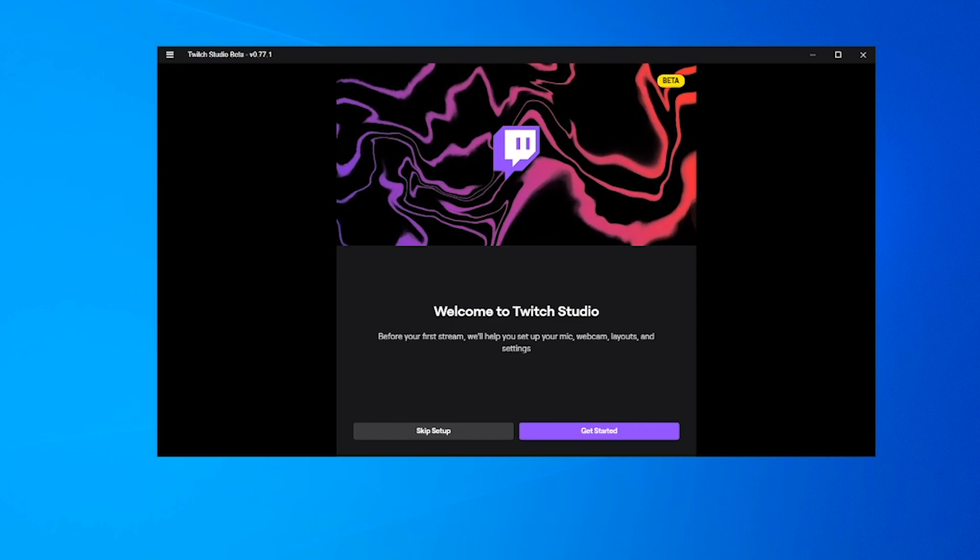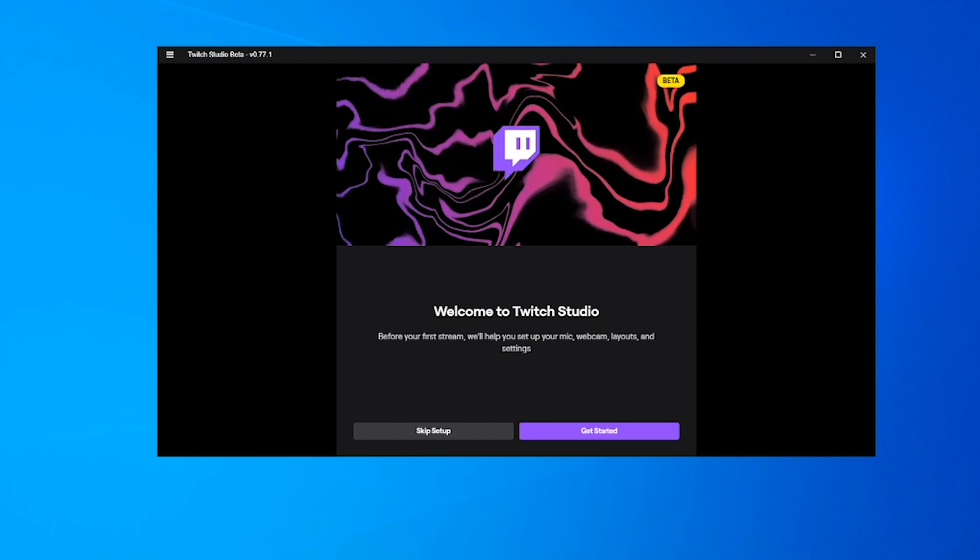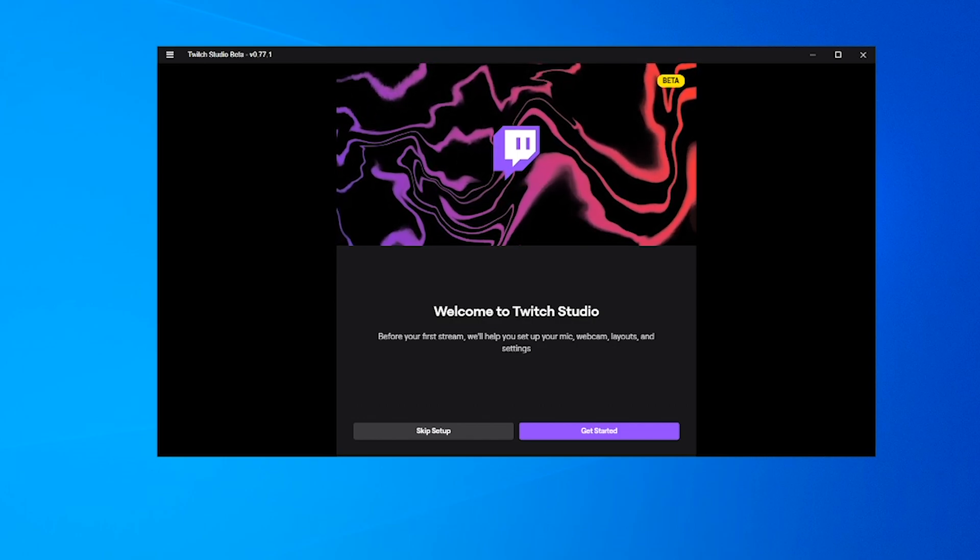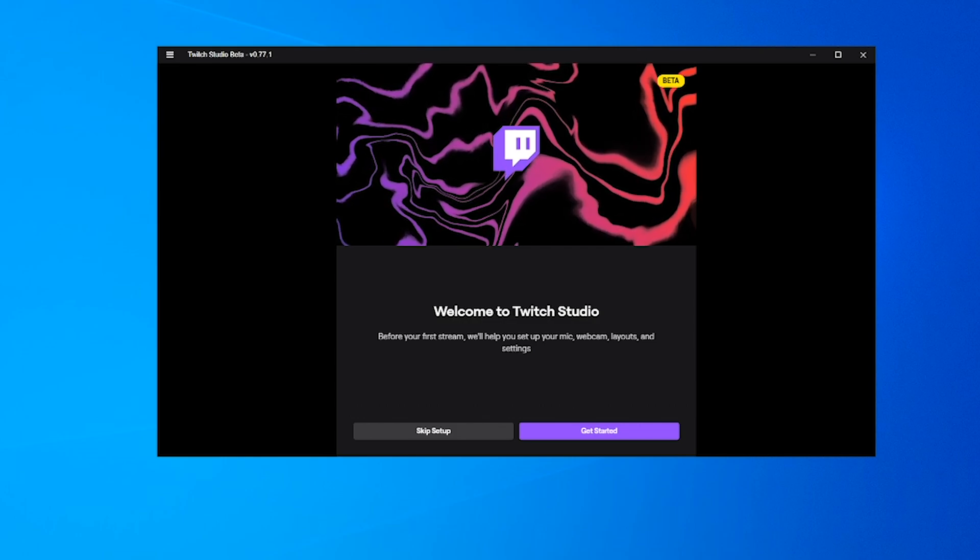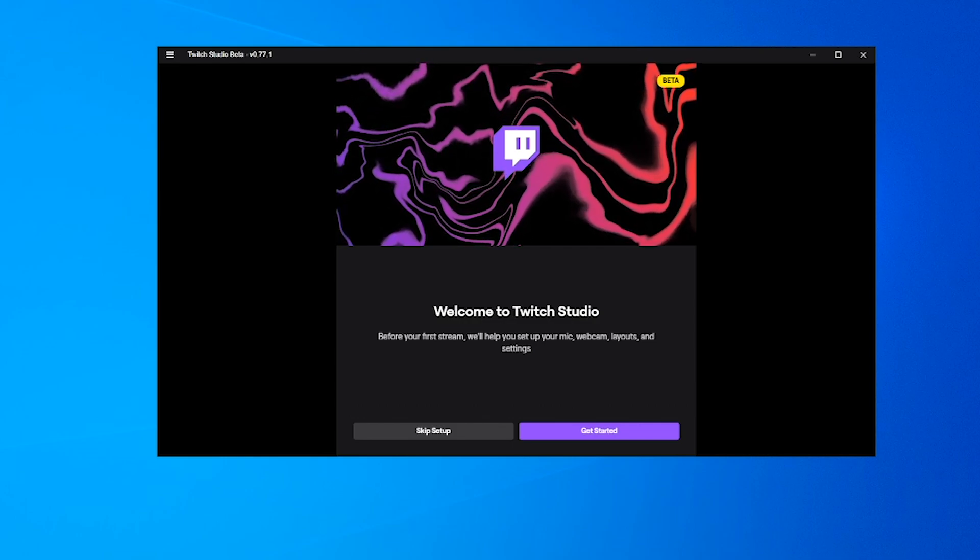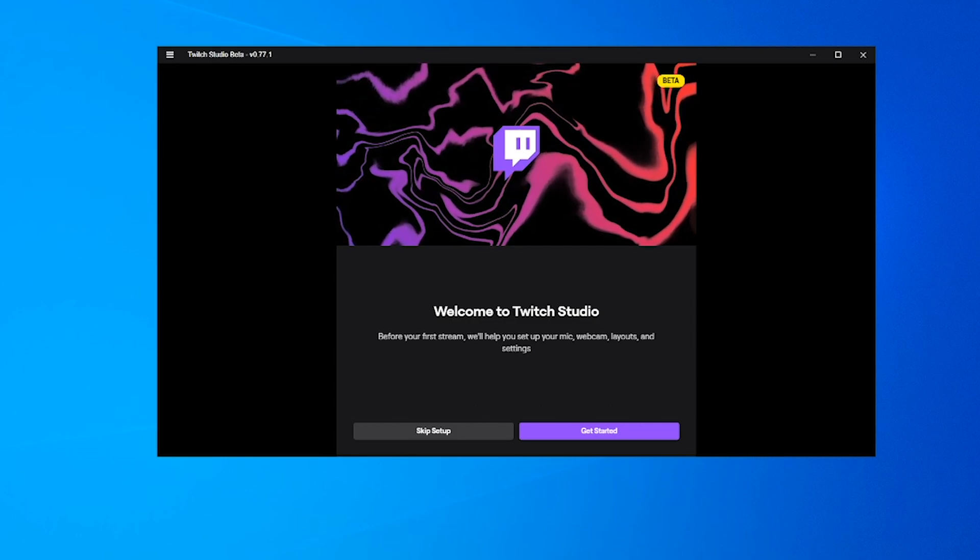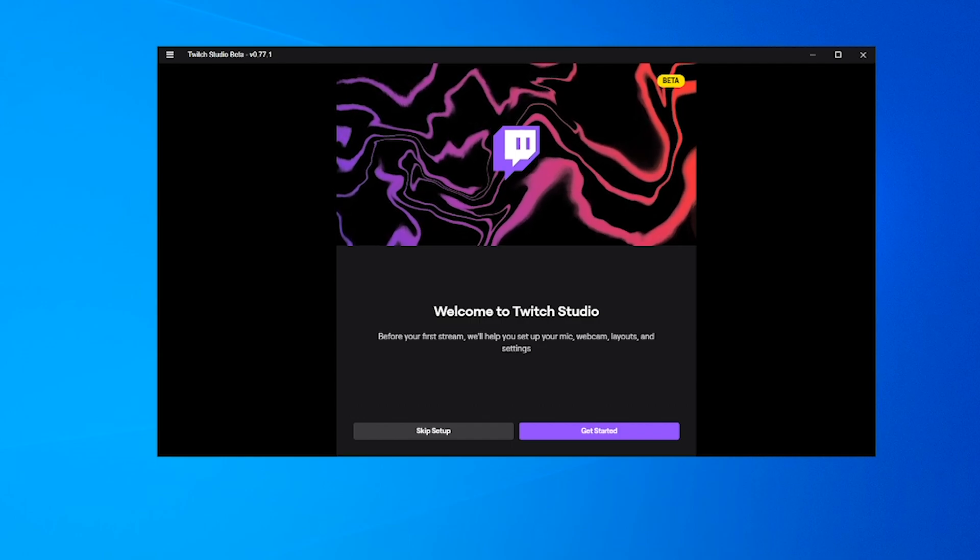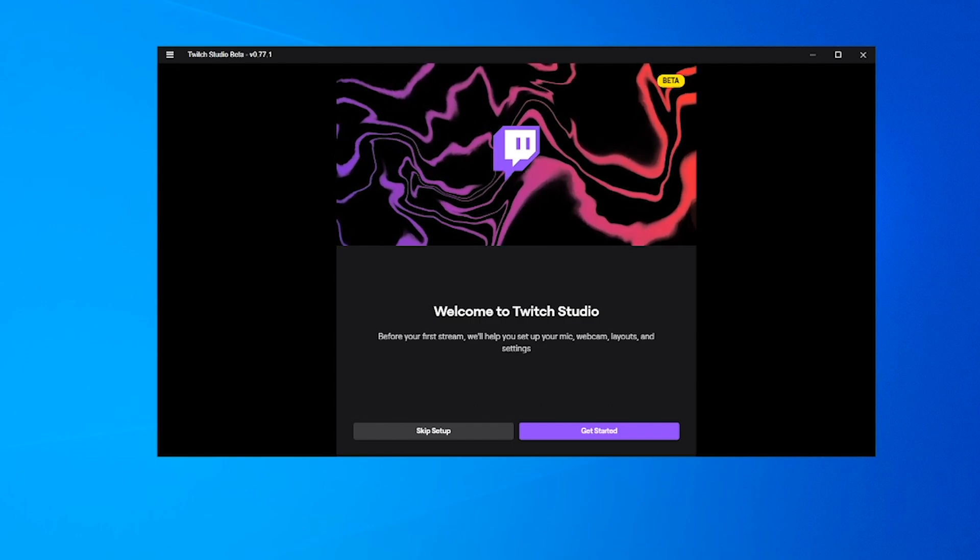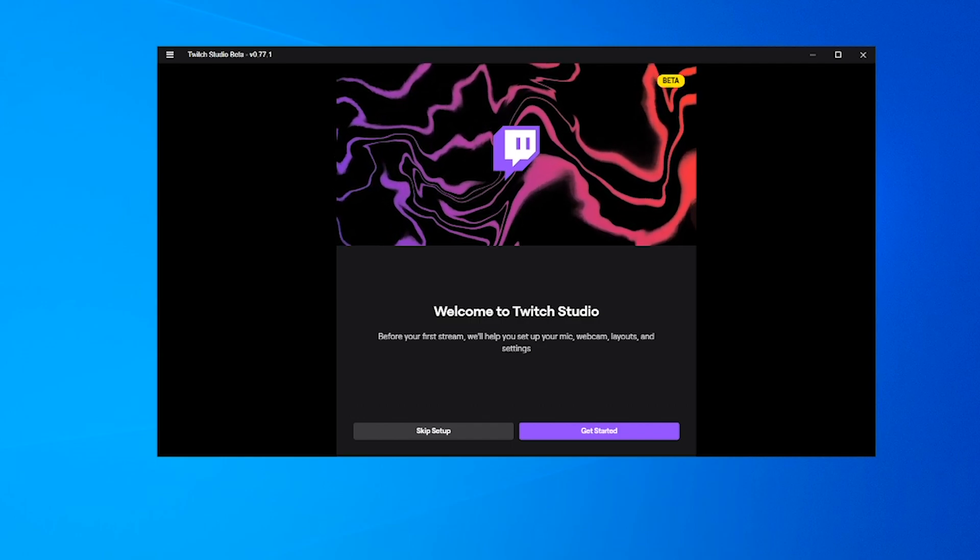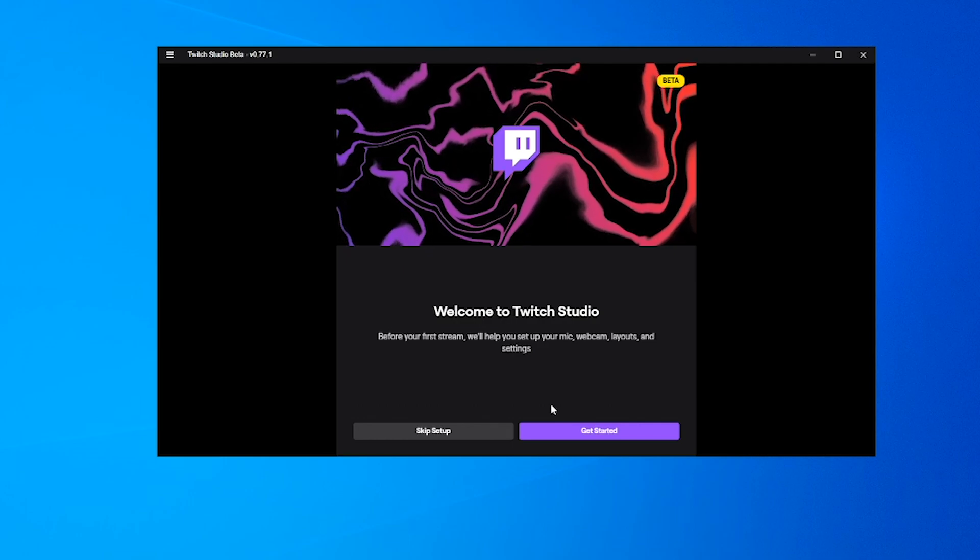At the moment, Twitch Studio hasn't been fully released, so we're using the Twitch Studio beta. It should be released fairly soon. When it does release, it may change slightly from what we're showing today, so be wary of that. The first thing we're going to do is run through the setup.